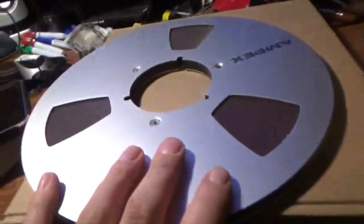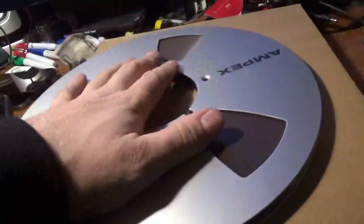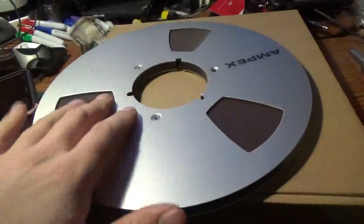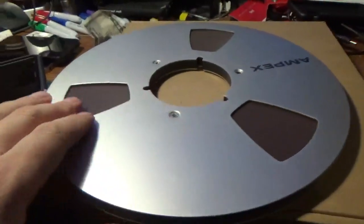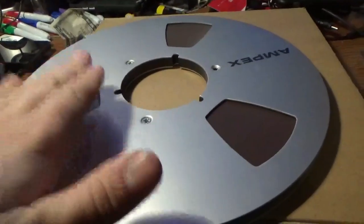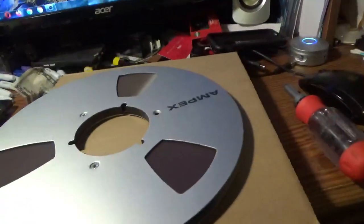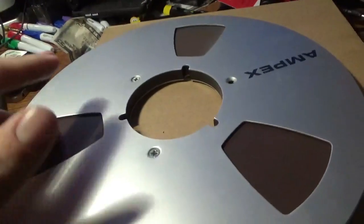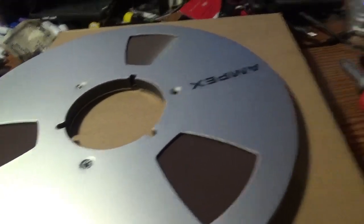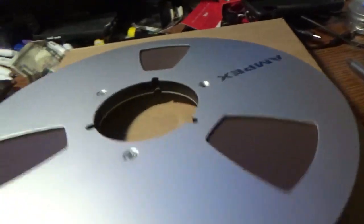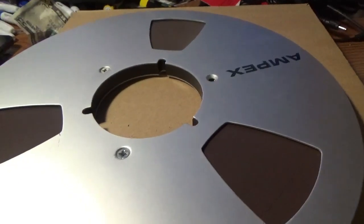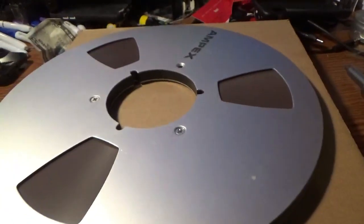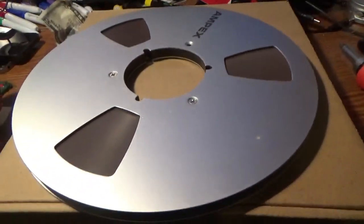Now what if your reel doesn't separate? Maybe you have a plastic one that doesn't come apart, or another metal one that doesn't have this type of setup. How do you transfer this onto there? Some people will take the pancake reel as is and just stick it on the machine and feed it onto a reel that way. But if this falls off, that's 2,400 feet of tape or 3,600 feet depending on what size you have - you won't be able to untangle that. So I'm going to show you another way.